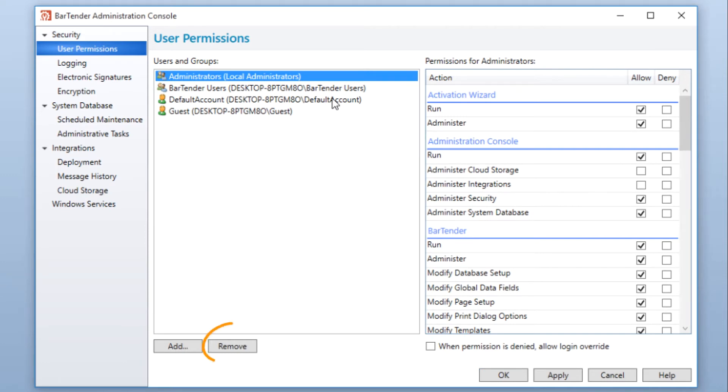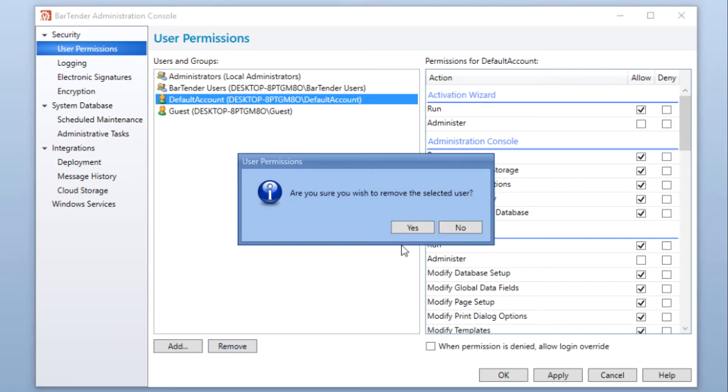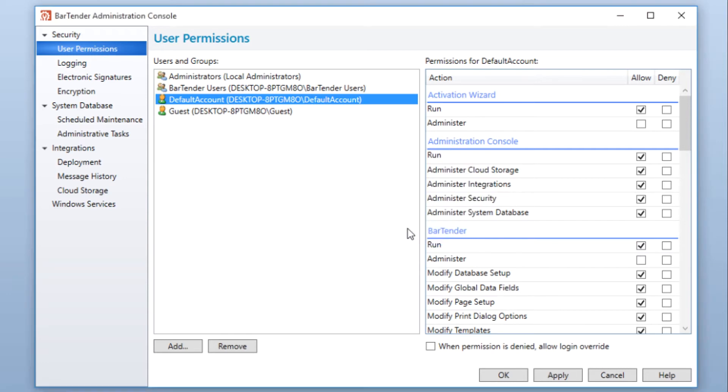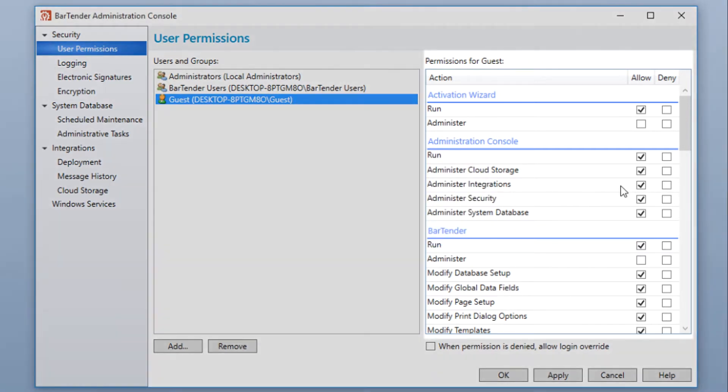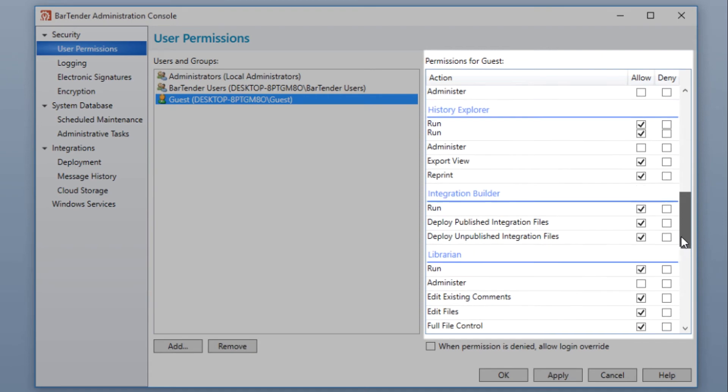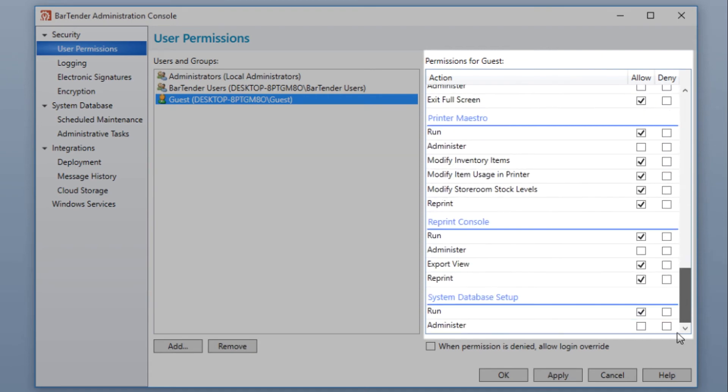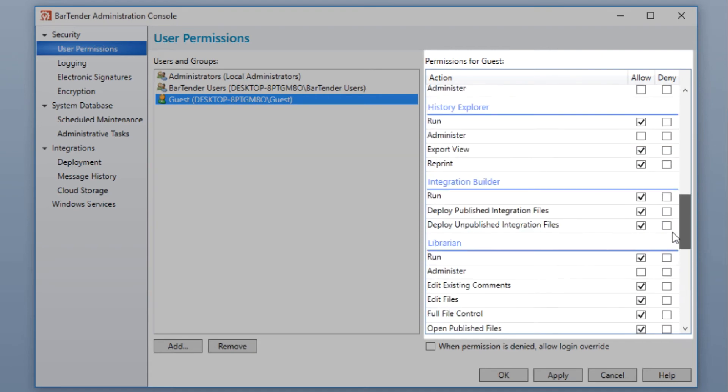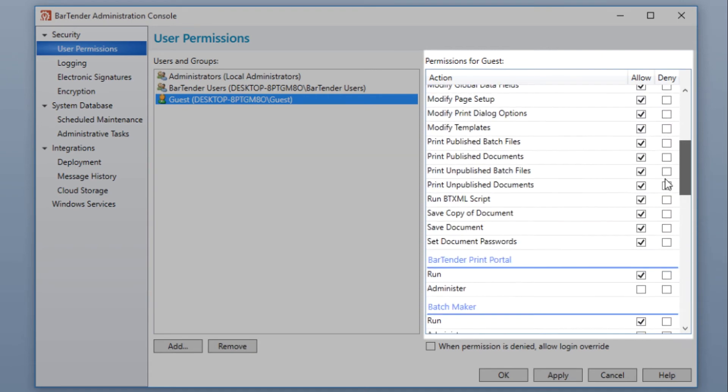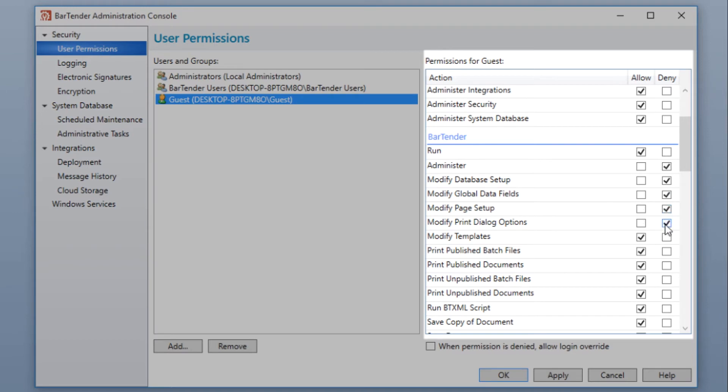You can remove users from the list by selecting them and clicking the Remove button. Permissions are listed by application for all of the BarTender applications on the right side of the dialog. Permission can be granted or denied by selecting the appropriate checkbox for a given action. The Deny action can be used to exclude one or more members of a group that is otherwise allowed. If neither Allow or Deny is selected, the action will be denied.